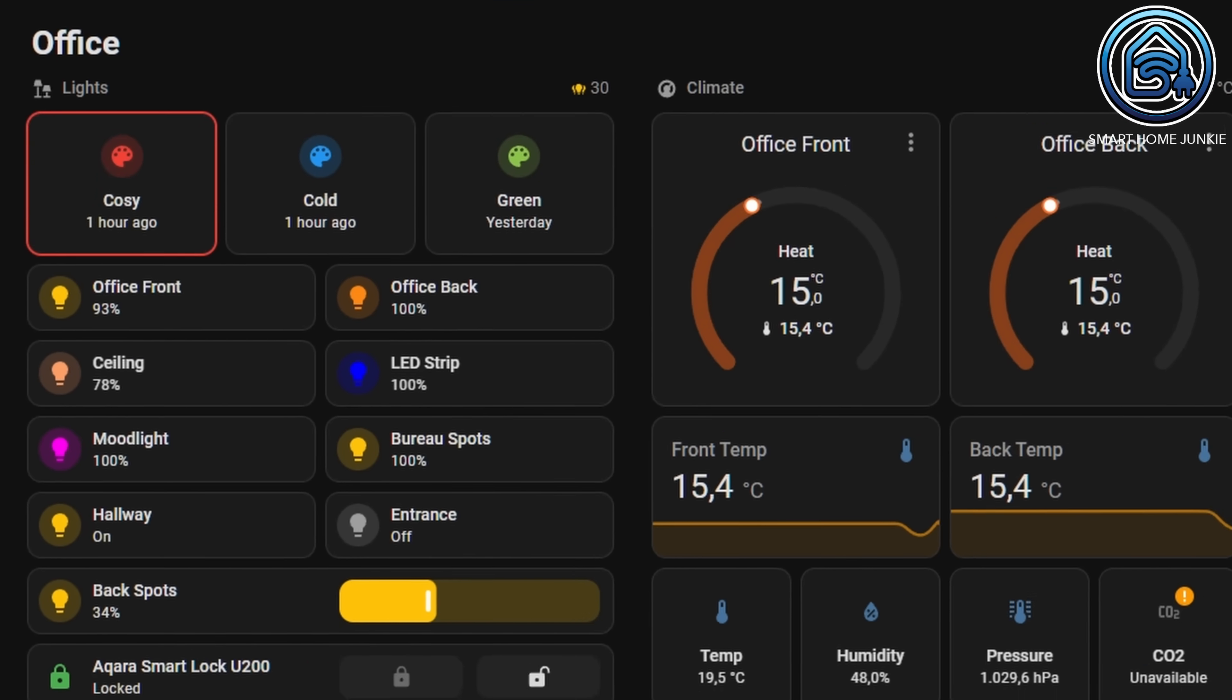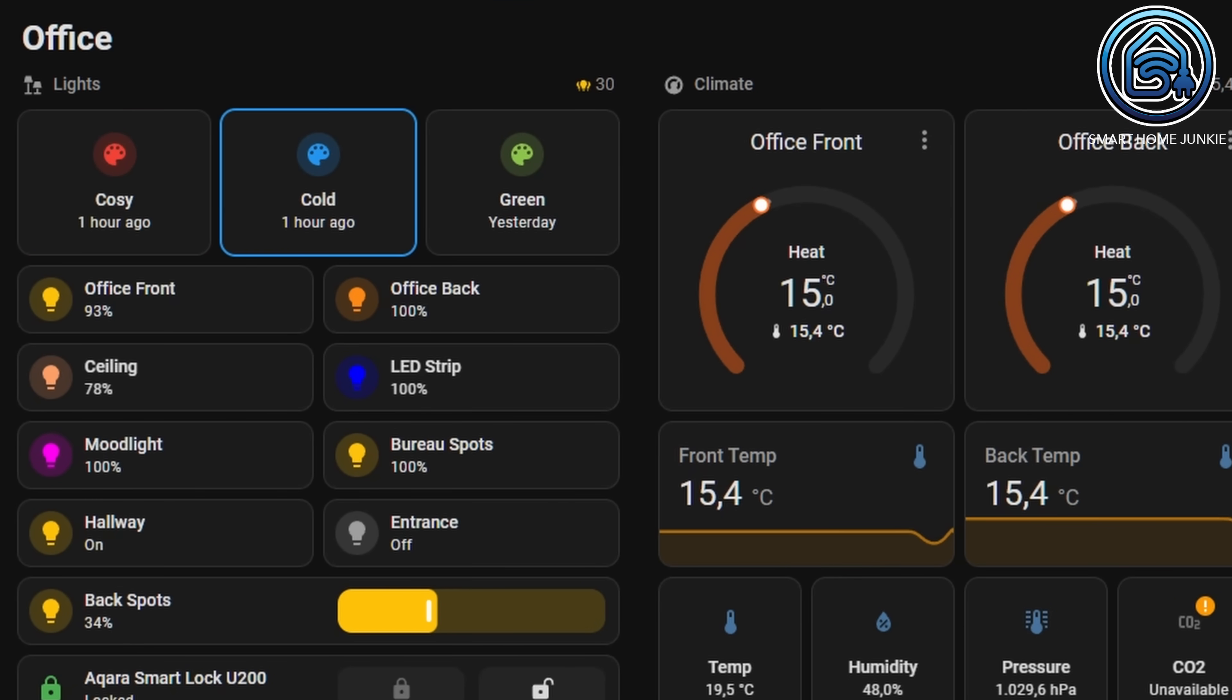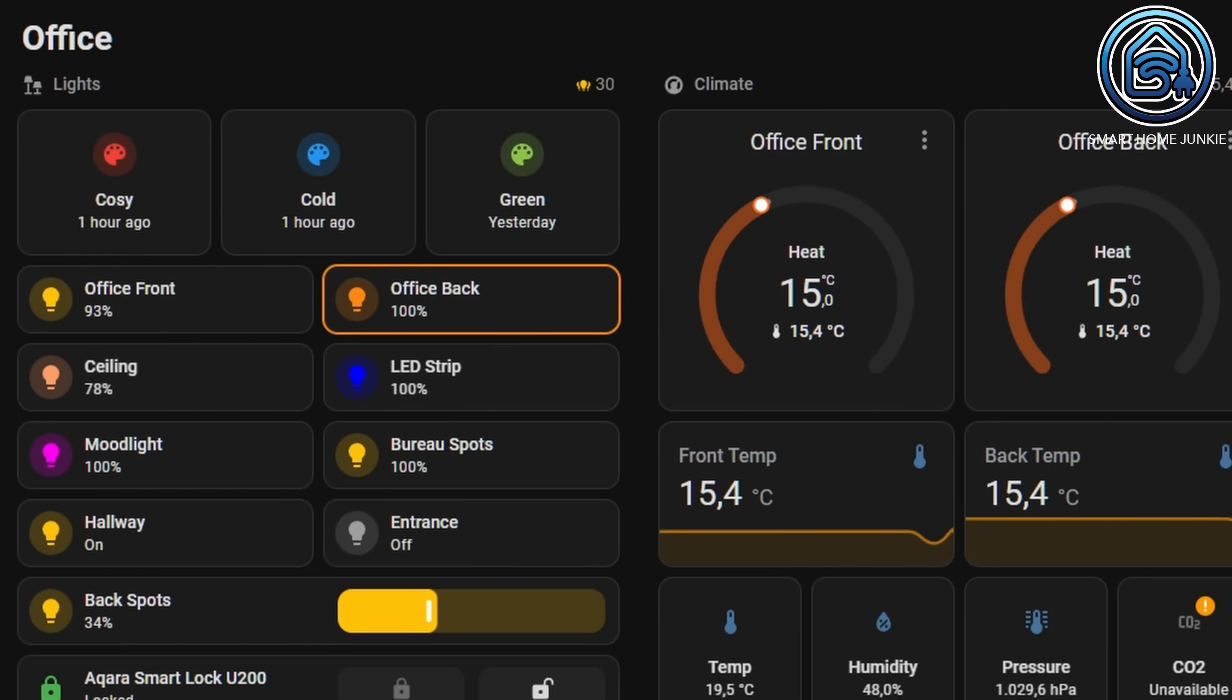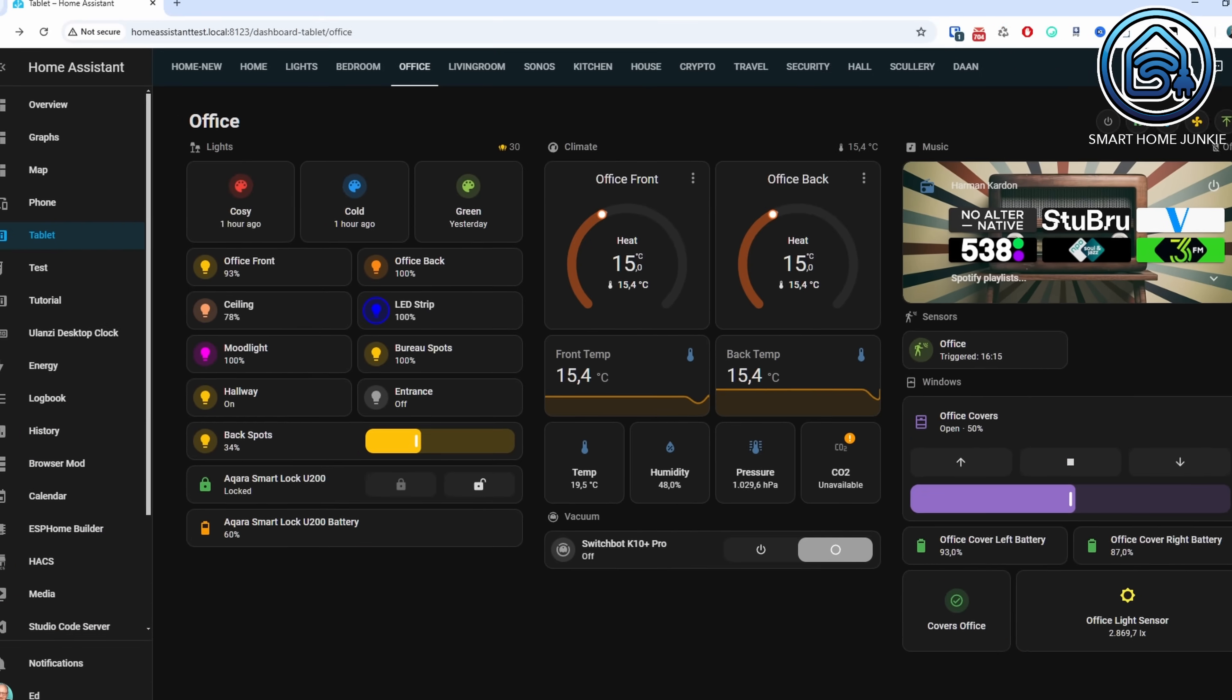You may have already noticed some interaction updates. When you hover over or click a tile card it slightly highlights and clicking a tile icon triggers a small extra animation. Tile cards now also support keyboard navigation. You can cycle through them using the tab key. I might not use this feature much, but it's great for those who prefer keyboard based navigation.